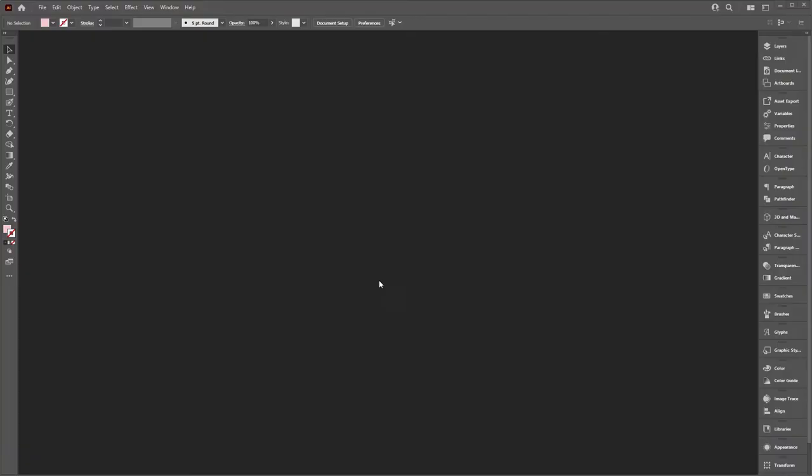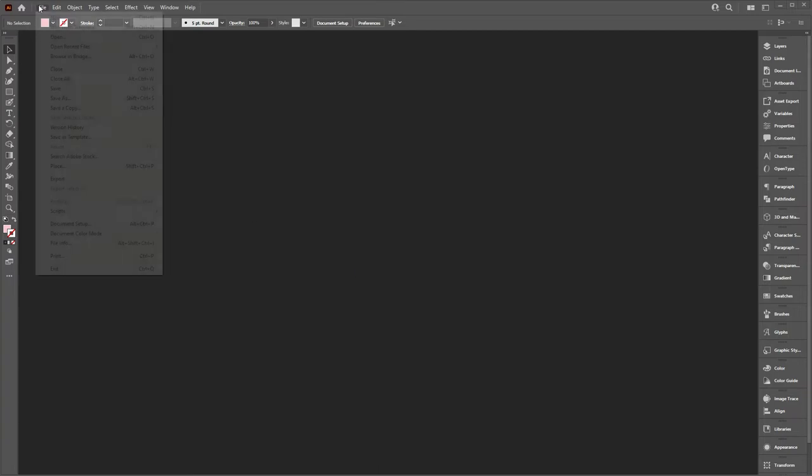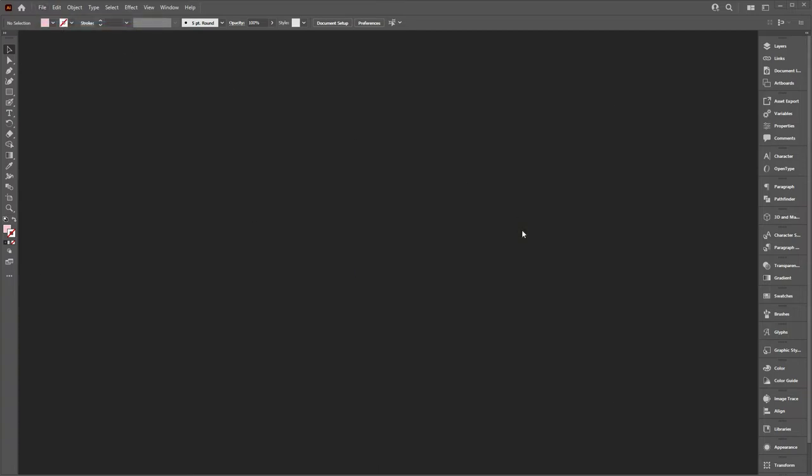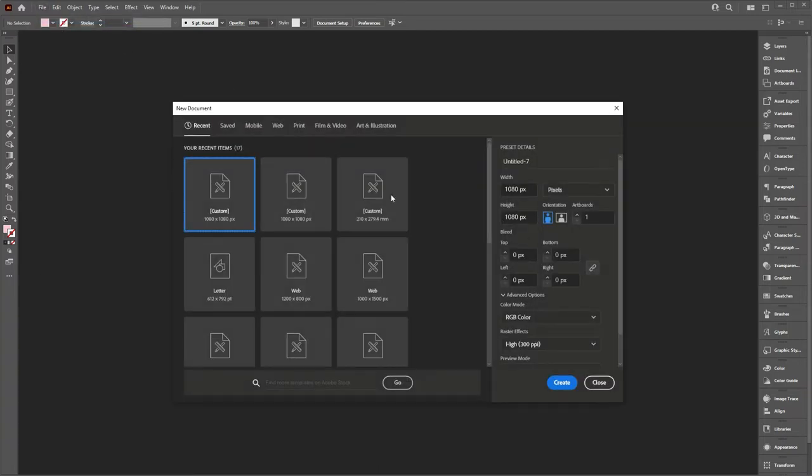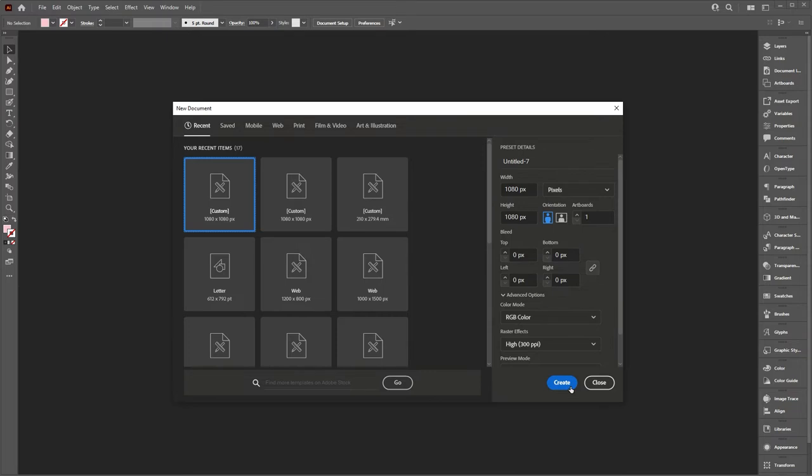The first thing I'm going to do is open up a new document in Illustrator. So I'm going to create a 1080 by 1080 document because that's the size of the template in Photoshop, which just helps to keep the sizing consistent.